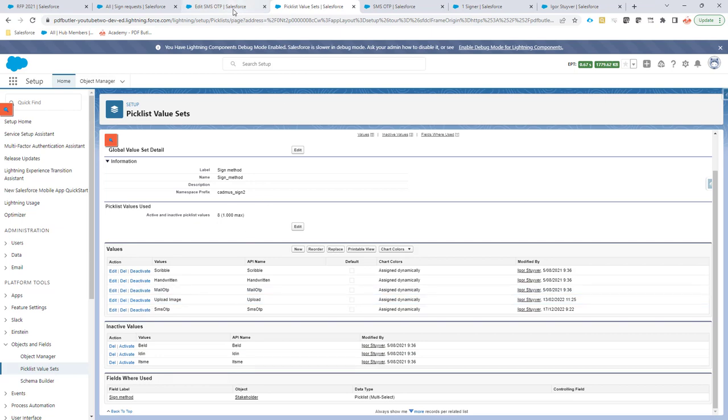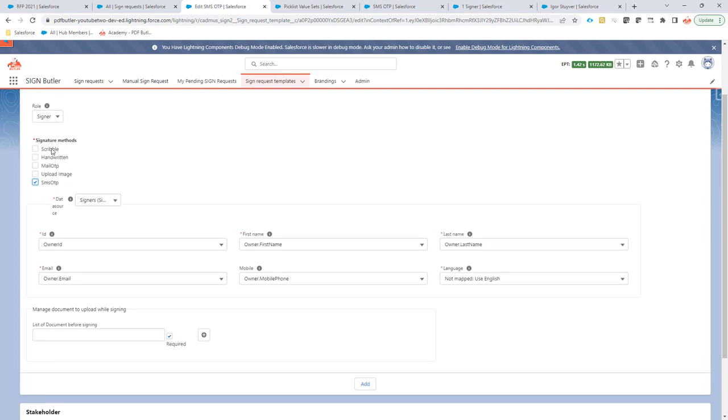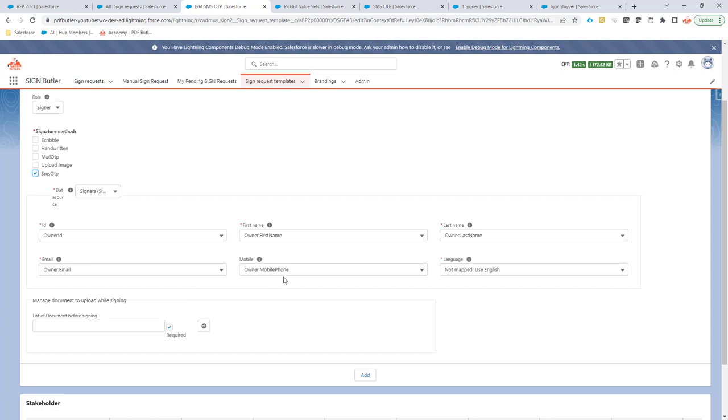Once active, you will be able to see this SMS OTP option in the overview of the signature methods for your stakeholder. So if I select the role signer, I select the SMS OTP. Then, of course, the mobile number becomes available. So an SMS needs a mobile number. This is very important.